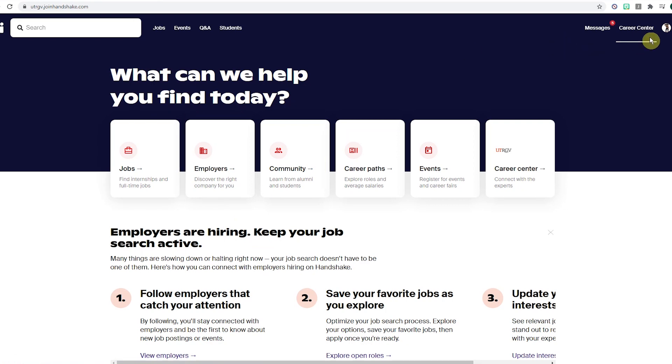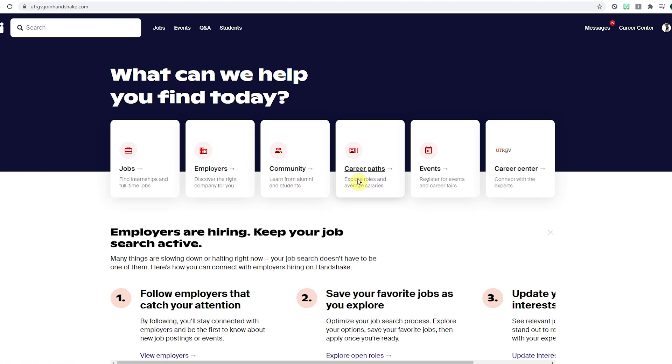Once you finally have access to the Career Center, you'll find messages and profile in the top right corner. On the front page, you can find jobs, employers, community, career paths, events, and the Career Center tabs.